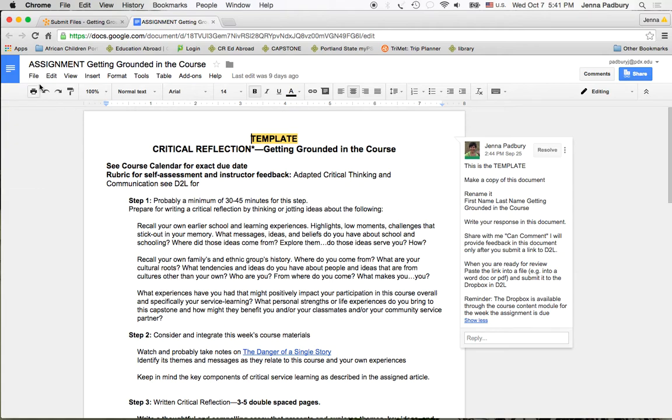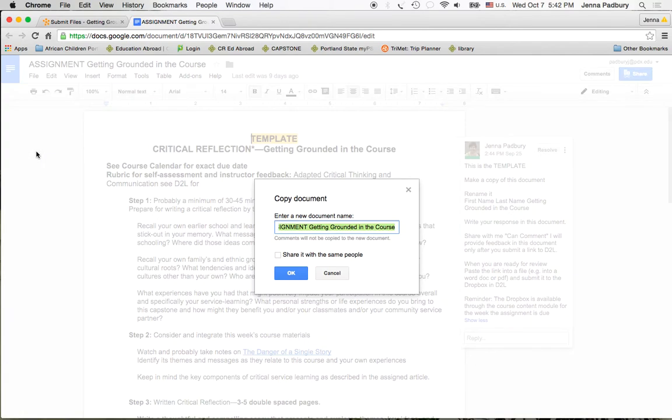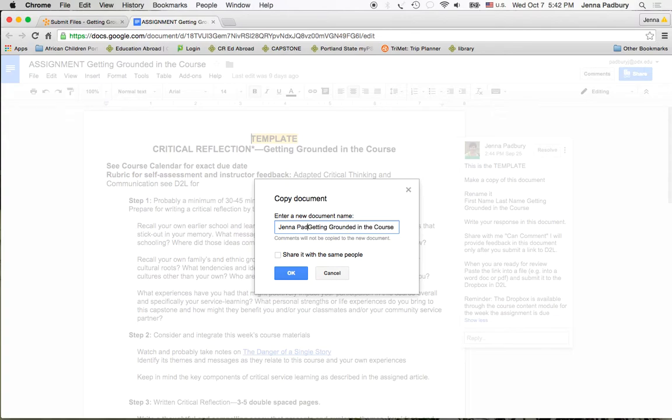The first thing you'll do is go to the file and make a copy. This is going to become your document now. You'll rename the file using your first and last name and the name of the assignment. Hit OK.